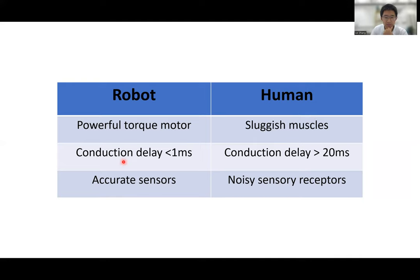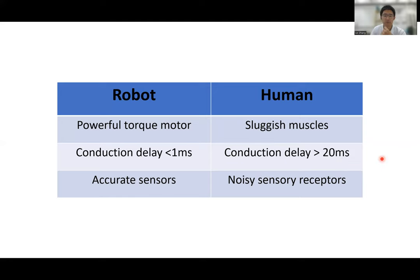Another issue is conduction delay. In a robot, all signals are transmitted through electrical wires with practically zero delay. But in humans, everything is transmitted through neurons, which are electrochemical devices with their own properties and delays. If we consider the limb and the shortest pathway — sending a signal from the brain to the muscle and getting feedback from peripheral muscle receptors — this feedback loop takes at least 20 milliseconds, which would never be tolerable in a robot.